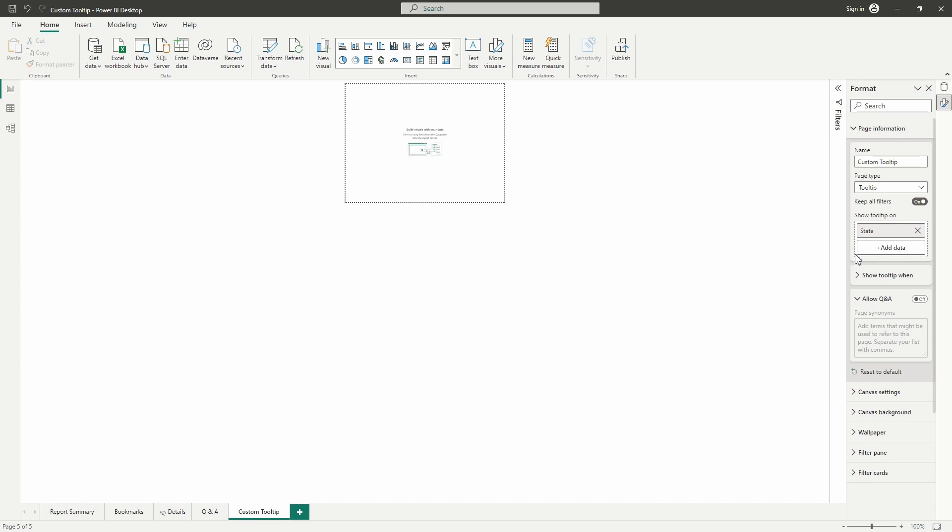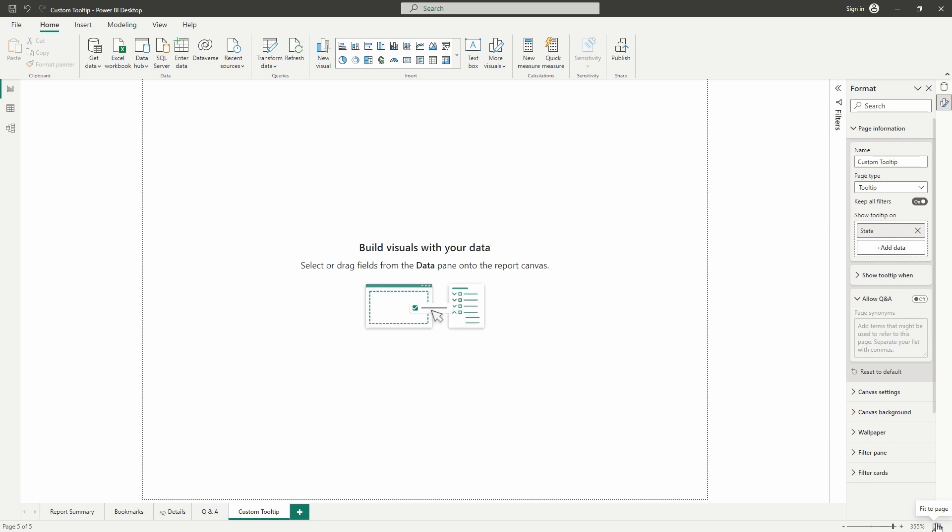When I hover over that visual from the report summary page we were just looking at, the failed banks by state visual, this tooltip will now appear there. I'm going to select the fit to page option down here just so this is a little bit easier for us to see as we begin building out.